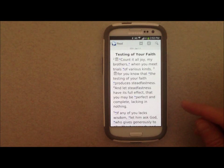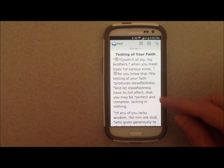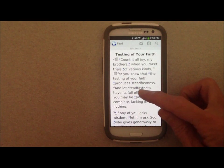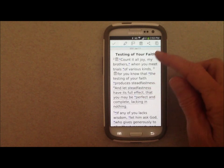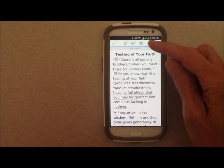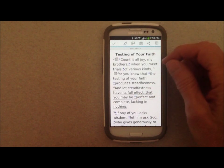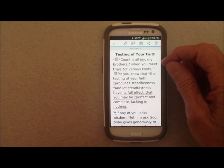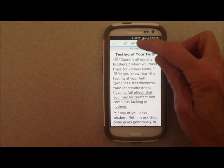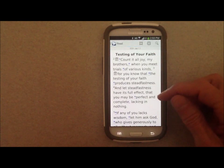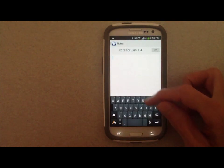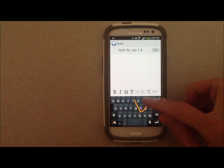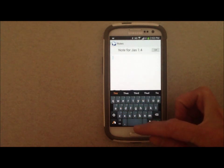Here's a look at the note-taking feature for Pocket Bible for Android. To add a note to any Bible verse, you can tap on the verse to bring up your contextual action bar. Hit the note indicator to bring up the note window, and just start typing.